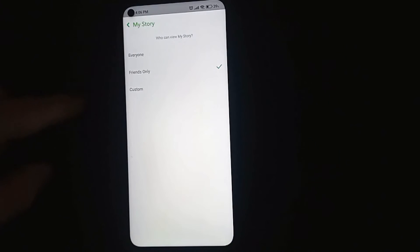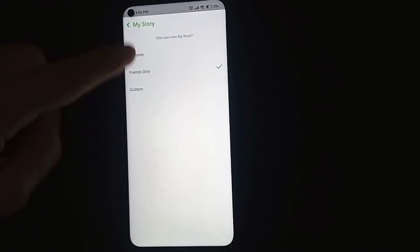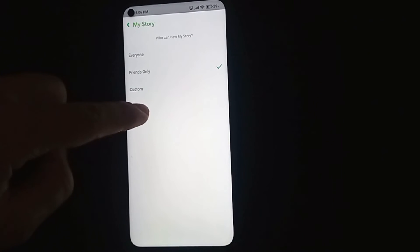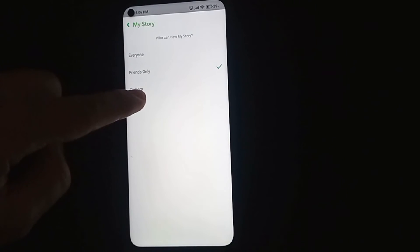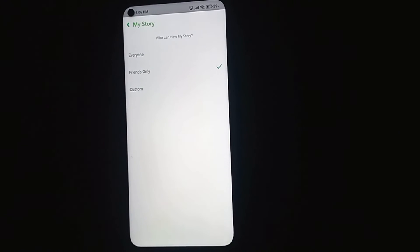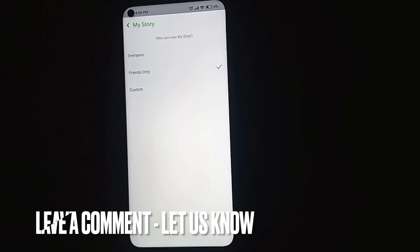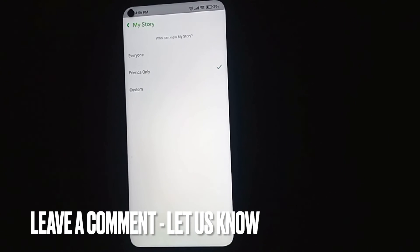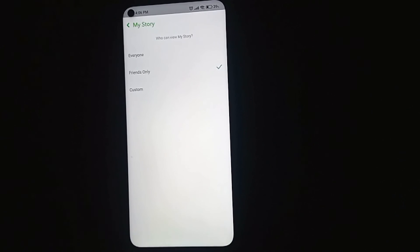Under "Who can view my story" you can choose Everyone, Friends Only, or Custom — Custom lets you select specific people. That easy, guys! If you know another way to do it, leave a comment below, and be sure to subscribe for more videos.